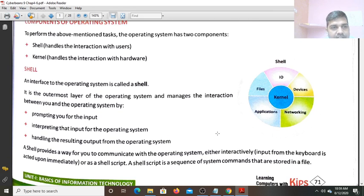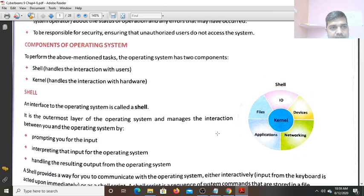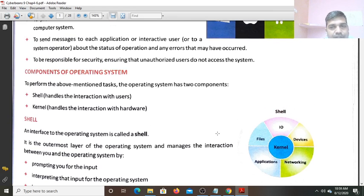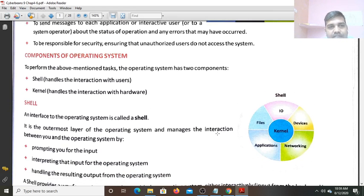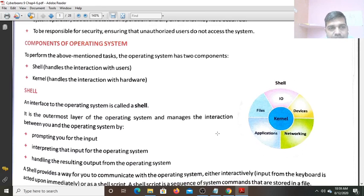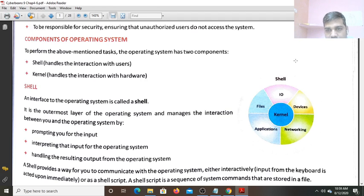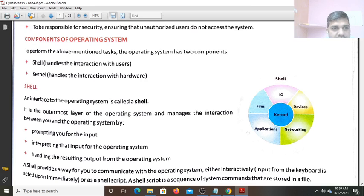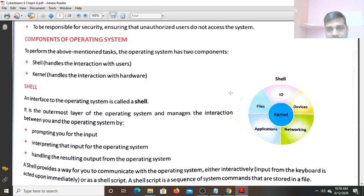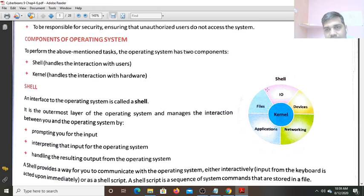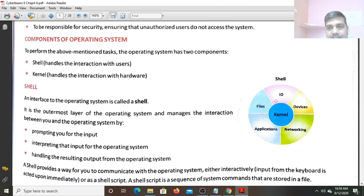After that you can see Components of the Operating System. What are the components of the Operating System? That is the Shell and Kernel. Shell is the outer layer and the innermost layer is called the Kernel. Shell handles the Interaction with Users. First the Users, whatever Persons giving the Commands, that is handled by the Shell.